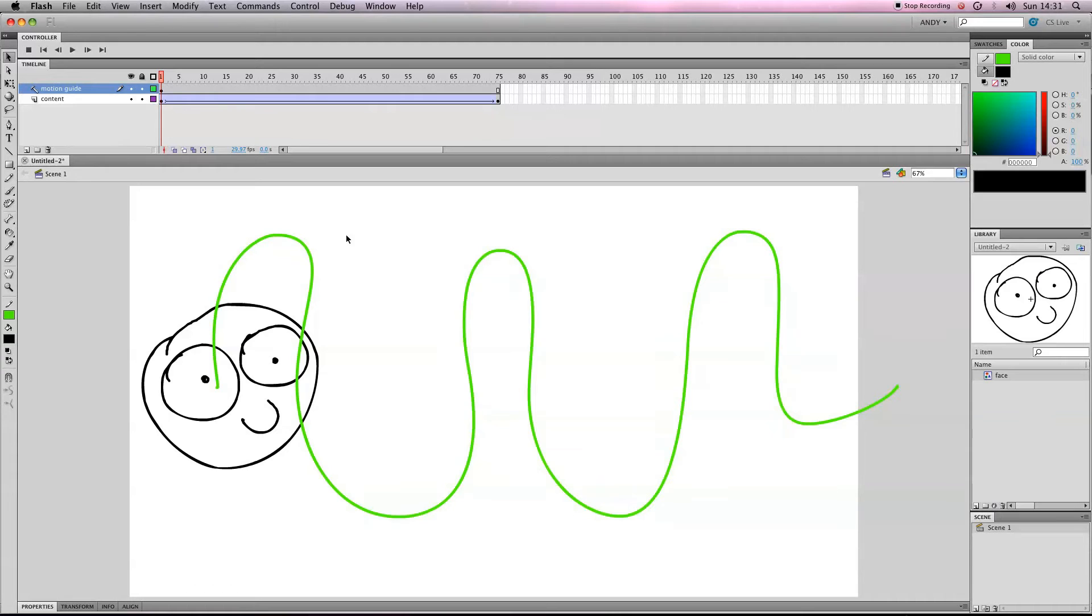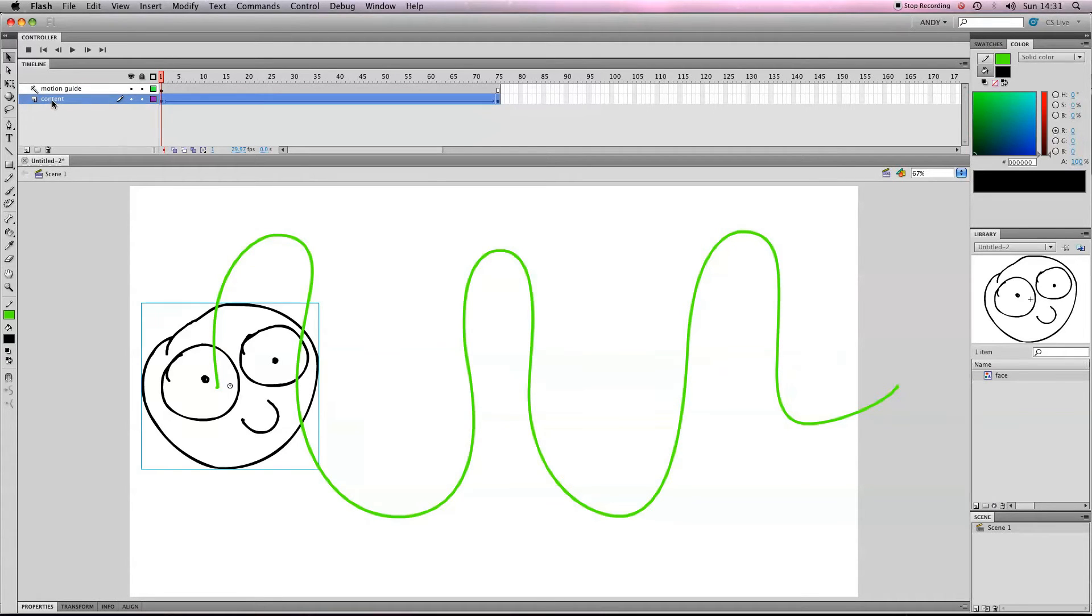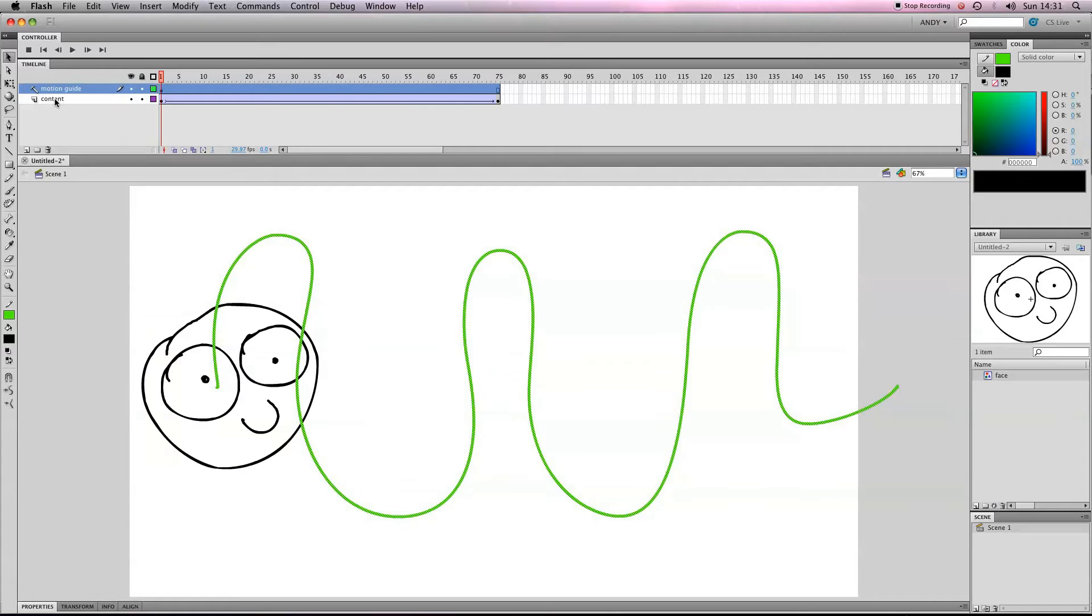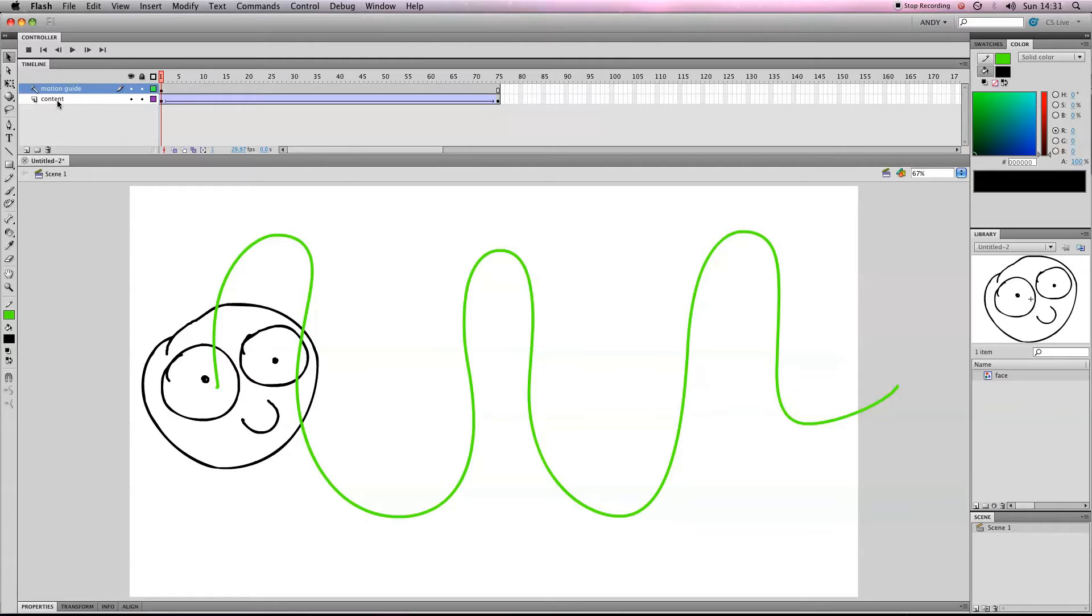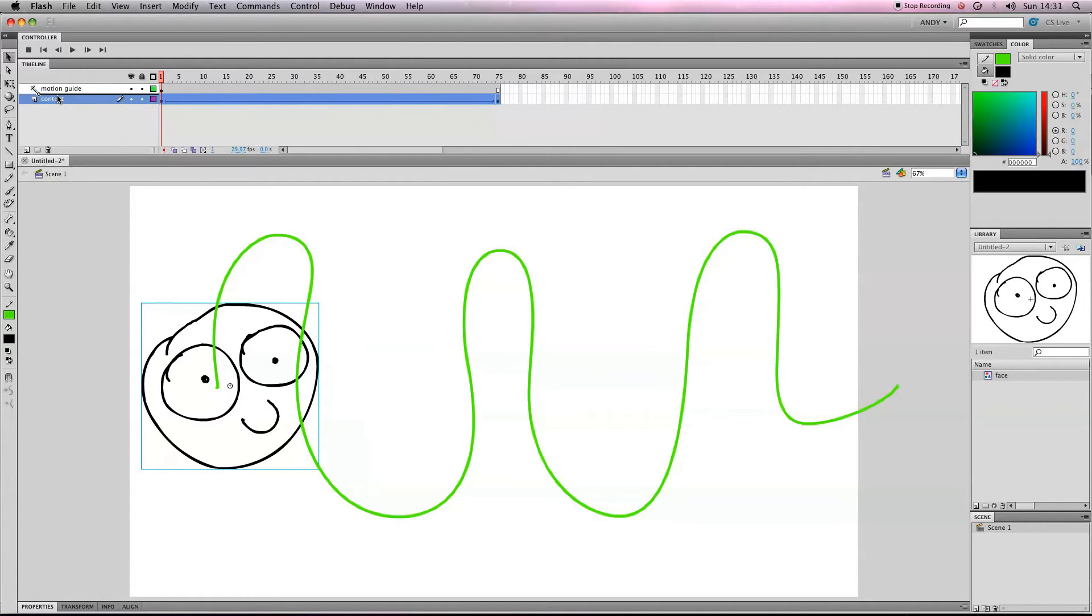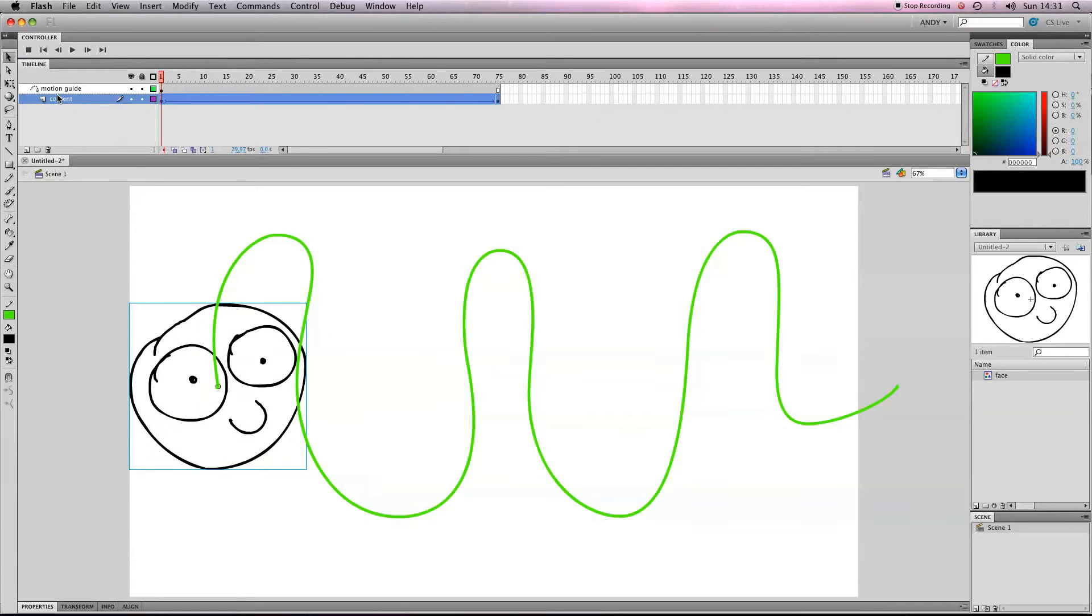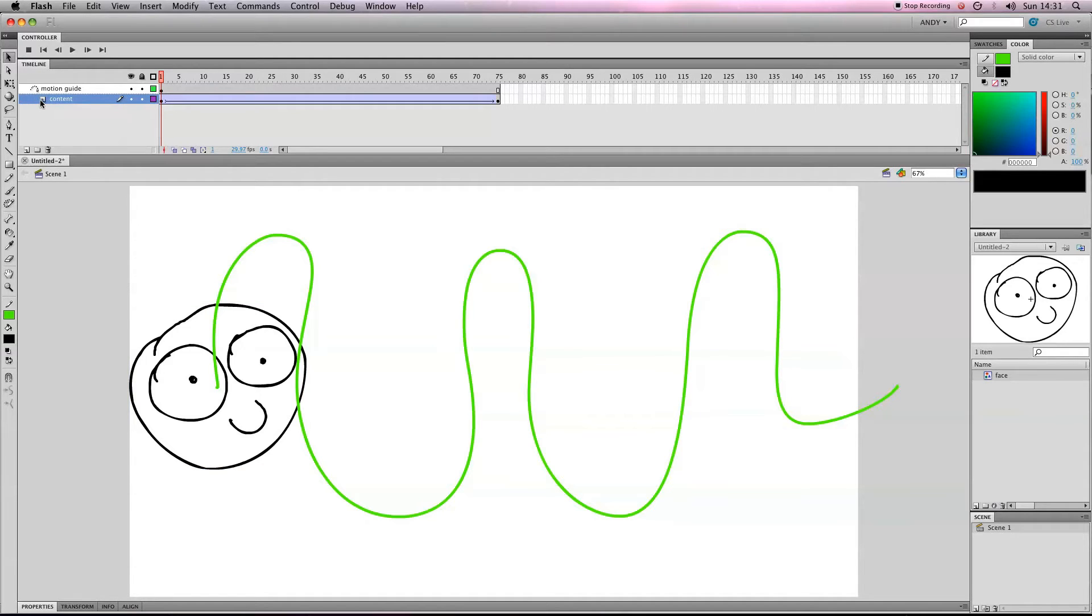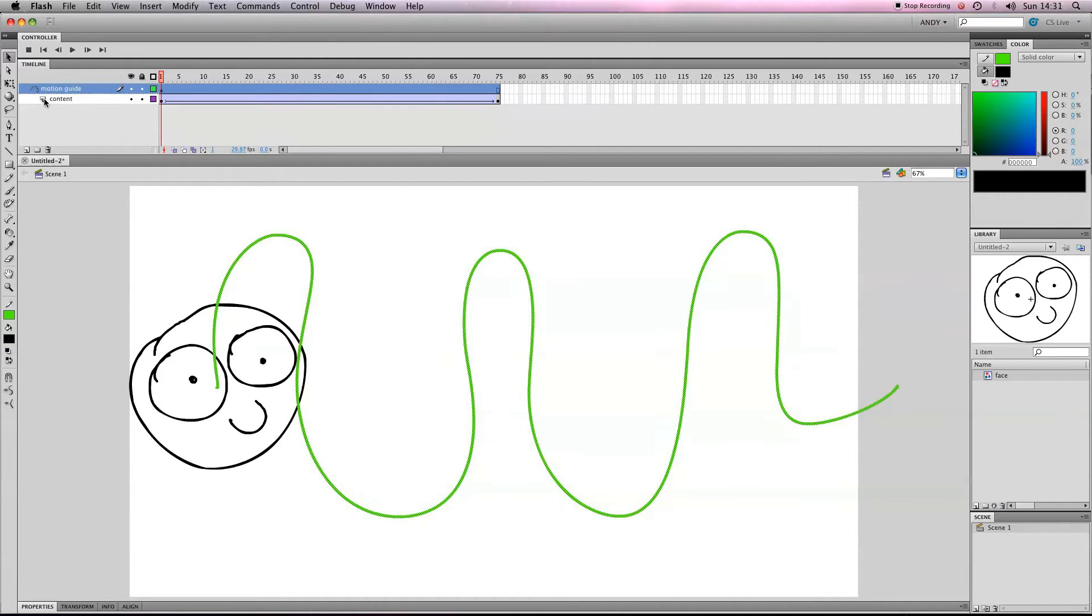So what we need to do now is we need to make sure that our content layer is attached to our guide layer. So if you hold down the left mouse button on your content layer and drag it so you get this line with a dot at the end of it onto your motion guide layer, you can see that the symbol changes and the content layer moves slightly so that it's sort of nested within the motion guide layer.